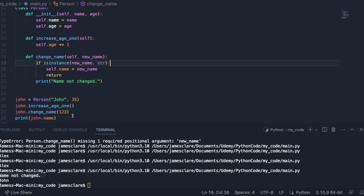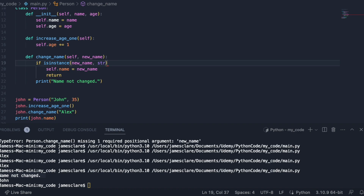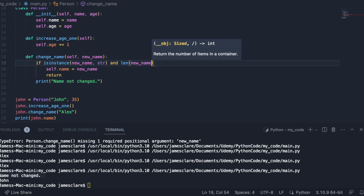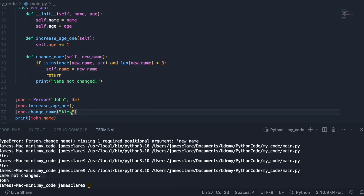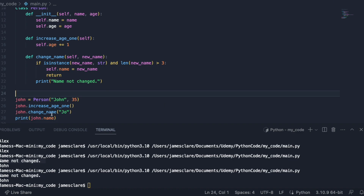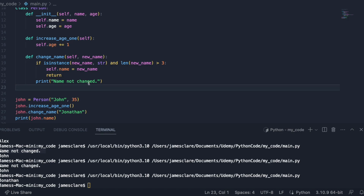Let's bring it back to Alex — there we go. And let's add more validation: the length of new_name has to be greater than three. So Alex will pass — it has a length greater than three. Let's try a really short name and check — name not changed. If I pass in a longer name, that should also work. So that's the third of our methods done.